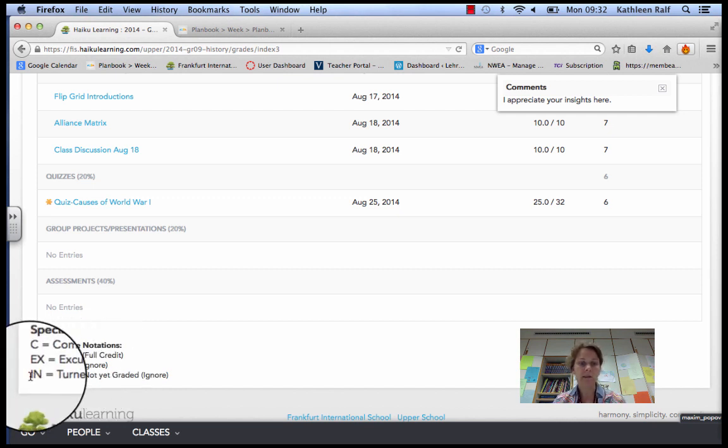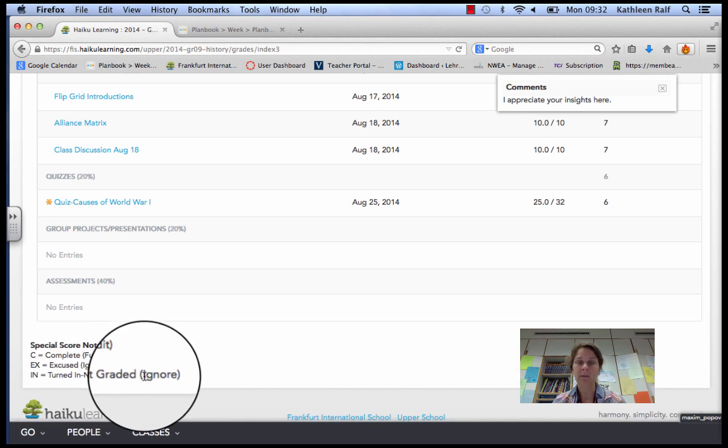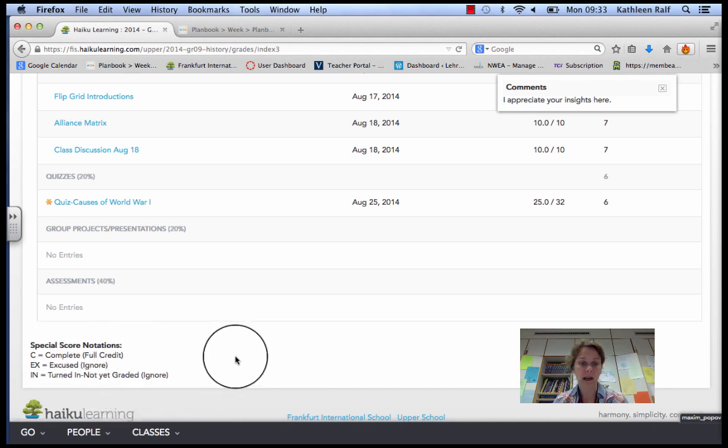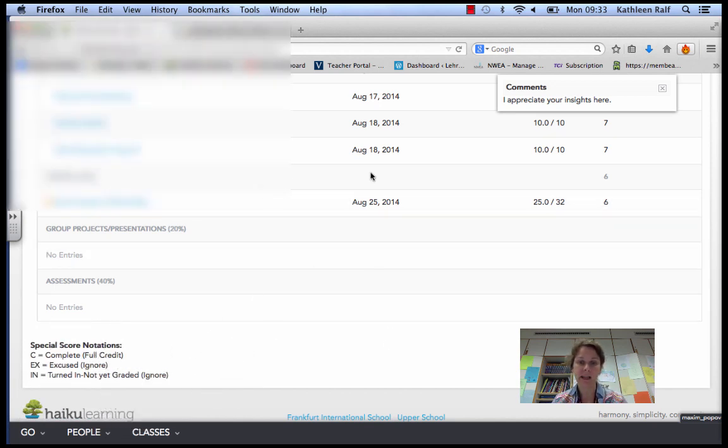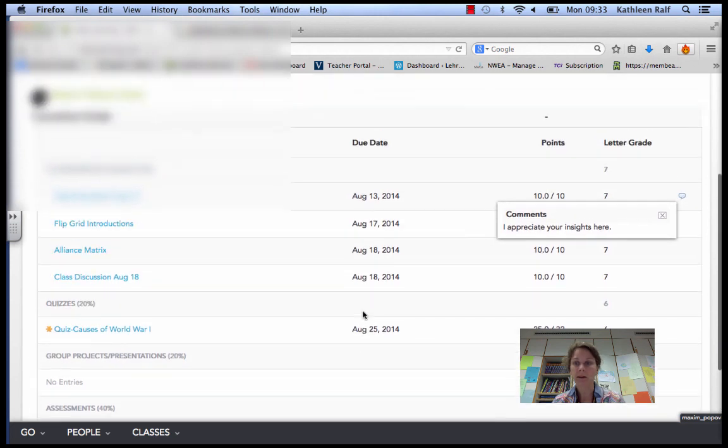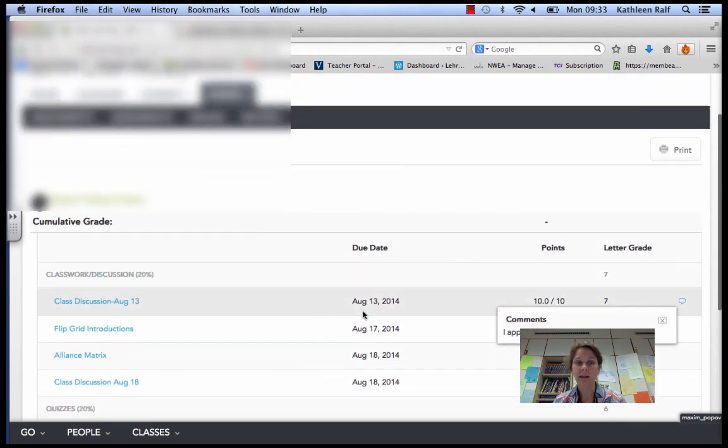And then there's also the IN. That means you turned it in, but I haven't graded it yet, and it doesn't count in your full grade yet. So, that's how you find your grades.